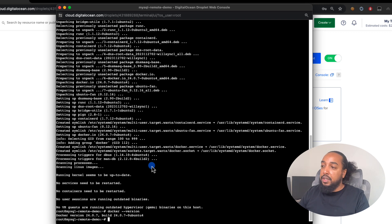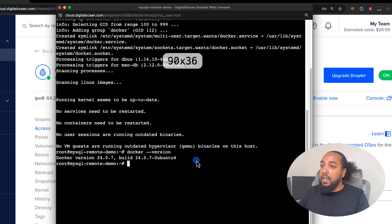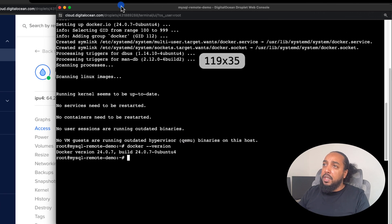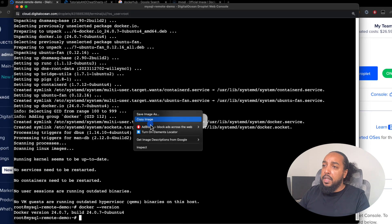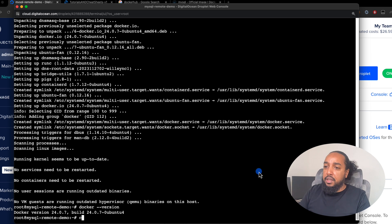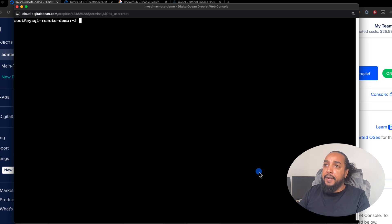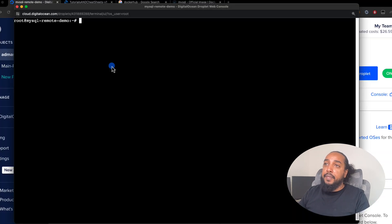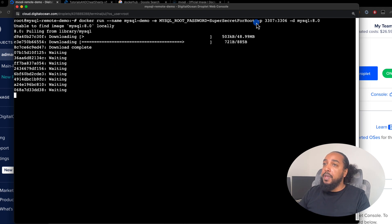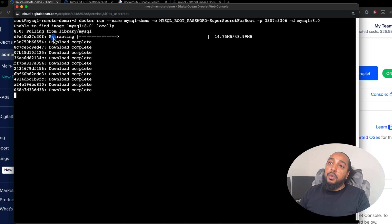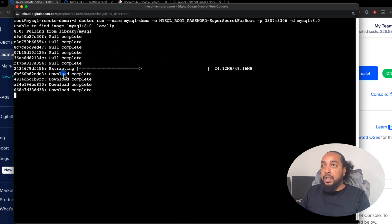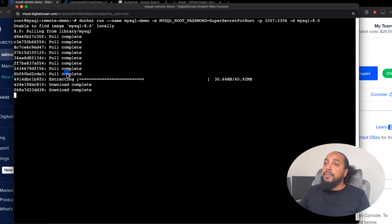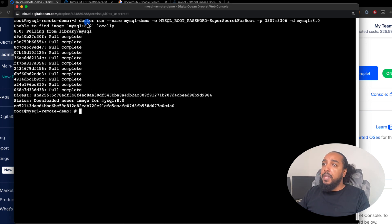Docker is now installed. Clear the terminal, then run our Docker command — this is what will actually run the container. The port mapping is really important. Docker pulls the MySQL image first, then runs the container. Run 'docker ps' to see the running container — there it is, running with the port exposed.